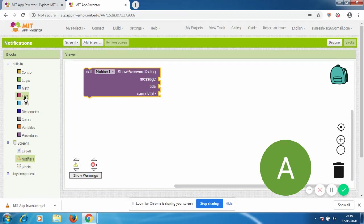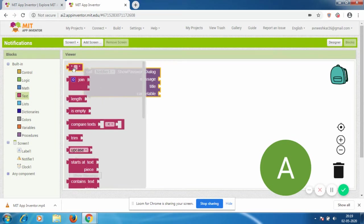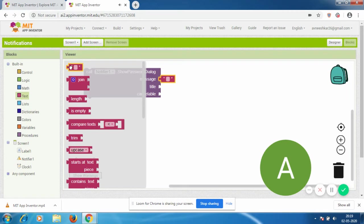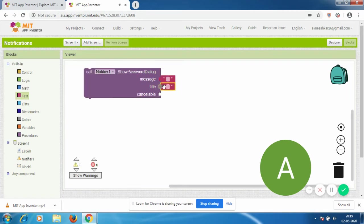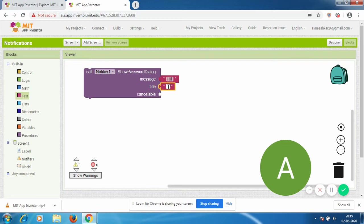Now I'm going to go to text. These blocks allow you to communicate with the user. Whatever you've written here, only that will go to the user. The message is going to be 'hi' and the title is going to be 'Greetings'.